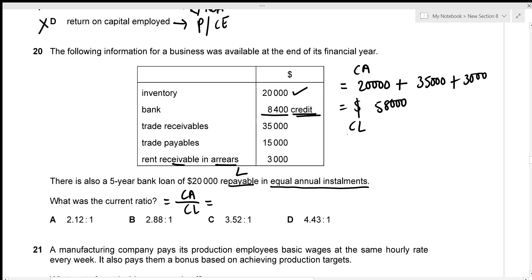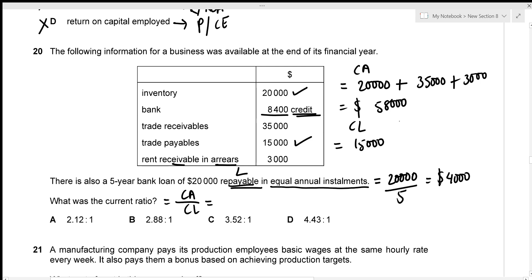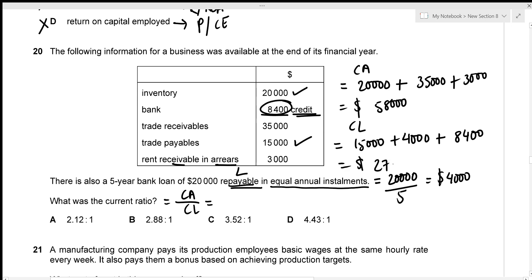Current liabilities: trade payables $15,000; annual instalment on the bank loan equals $20,000 divided by 5, which is $4,000; the bank overdraft is also a current liability — $8,400. Total current liabilities: $27,400. Current ratio equals $58,000 divided by $27,400, which gives 2.12:1 — given in option A.